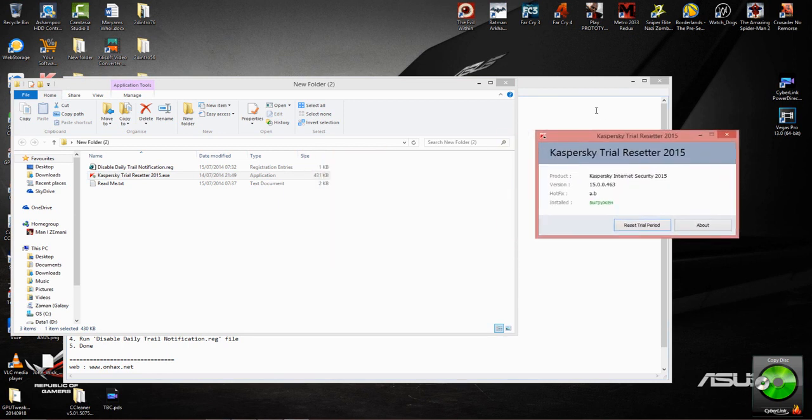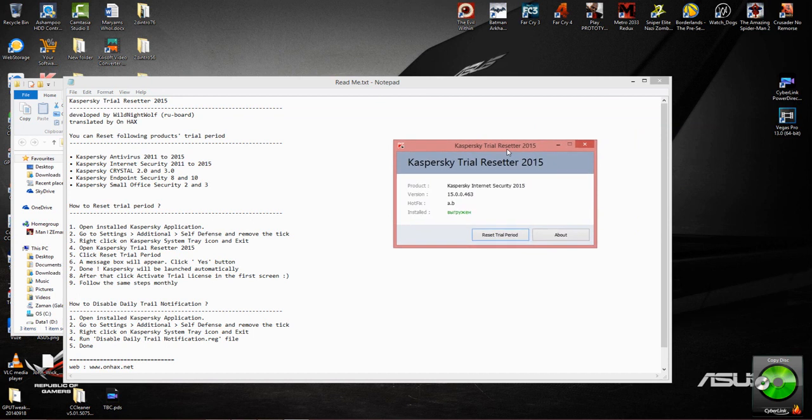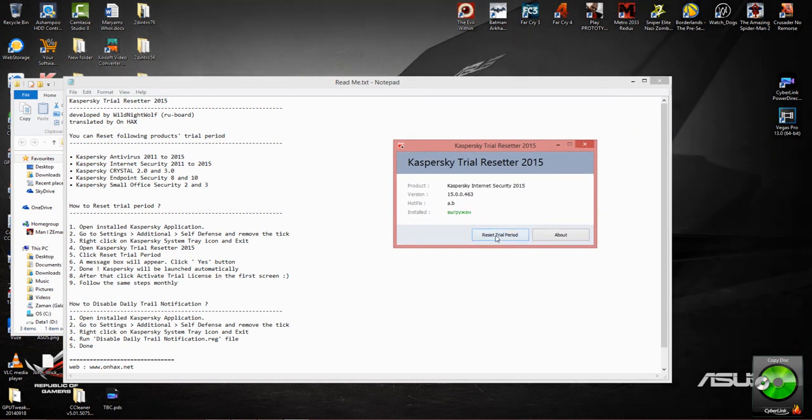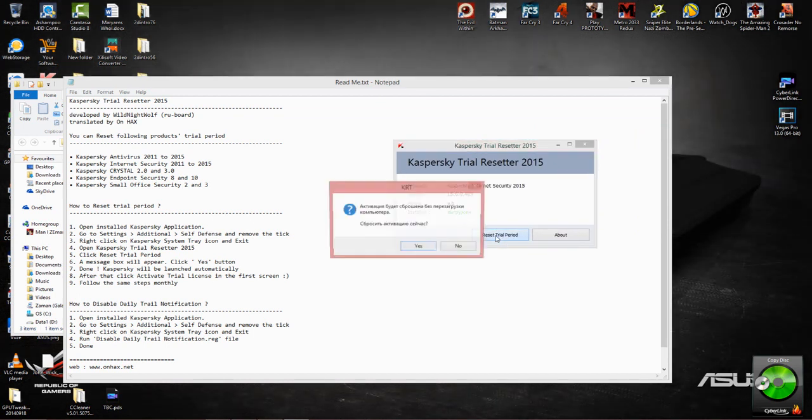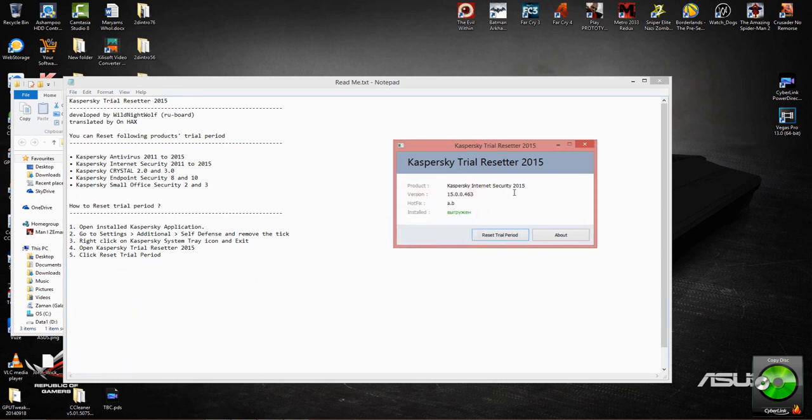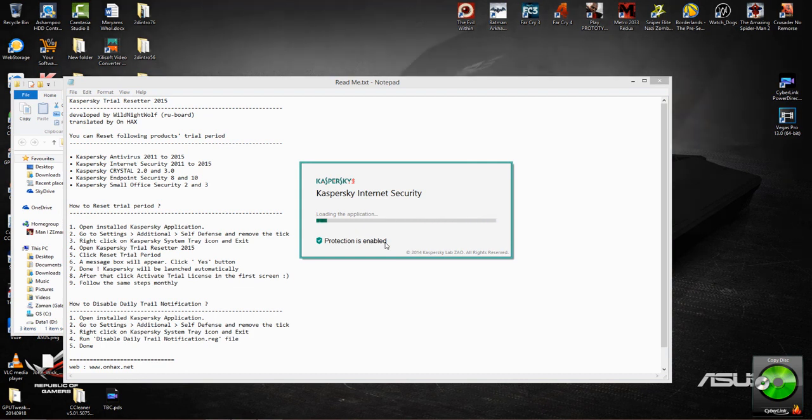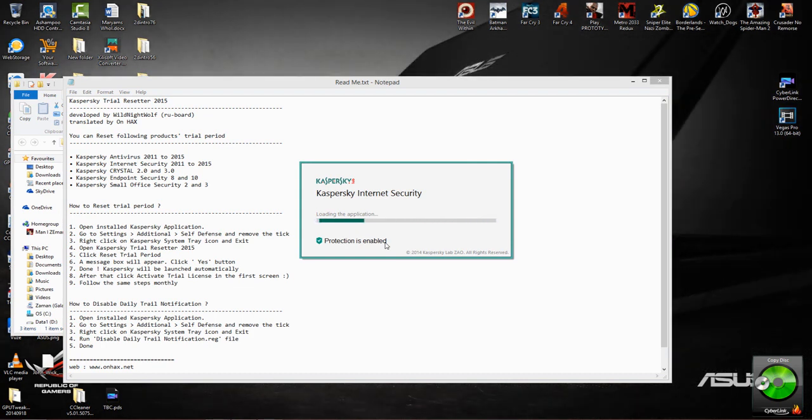You will see this screen pop up. Now we click Reset Trial Period and it comes up in Russian, but you simply have to click Yes. Okay. Now it tries to automatically reload the application.